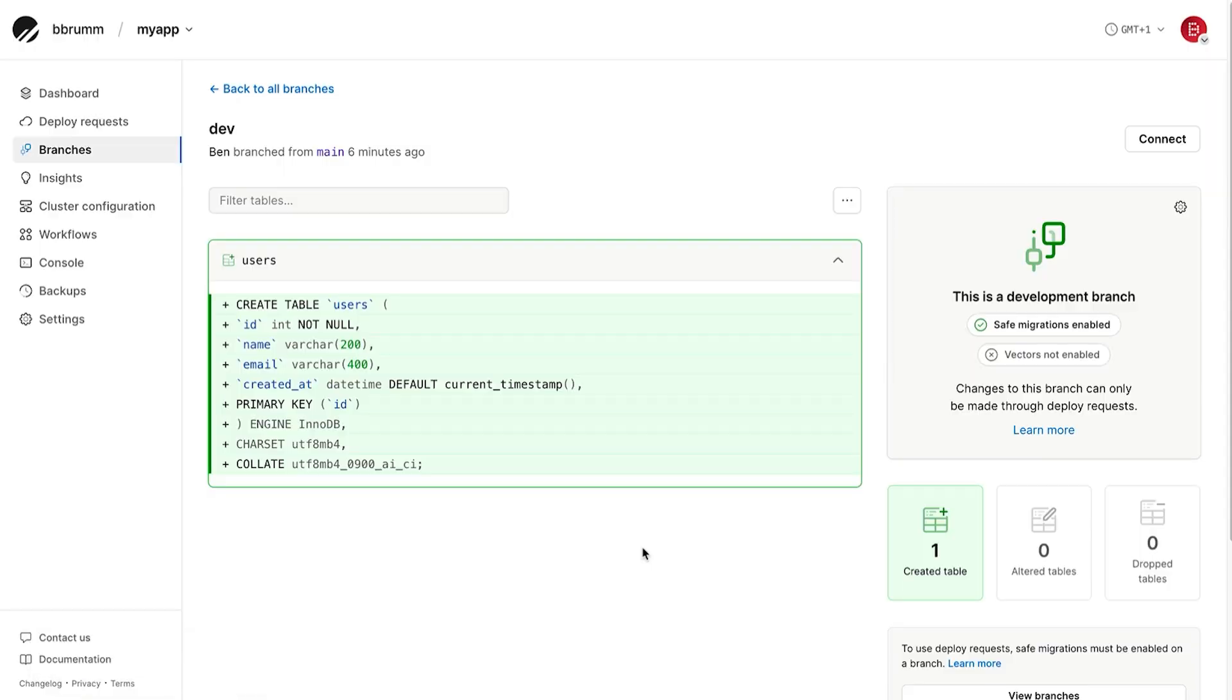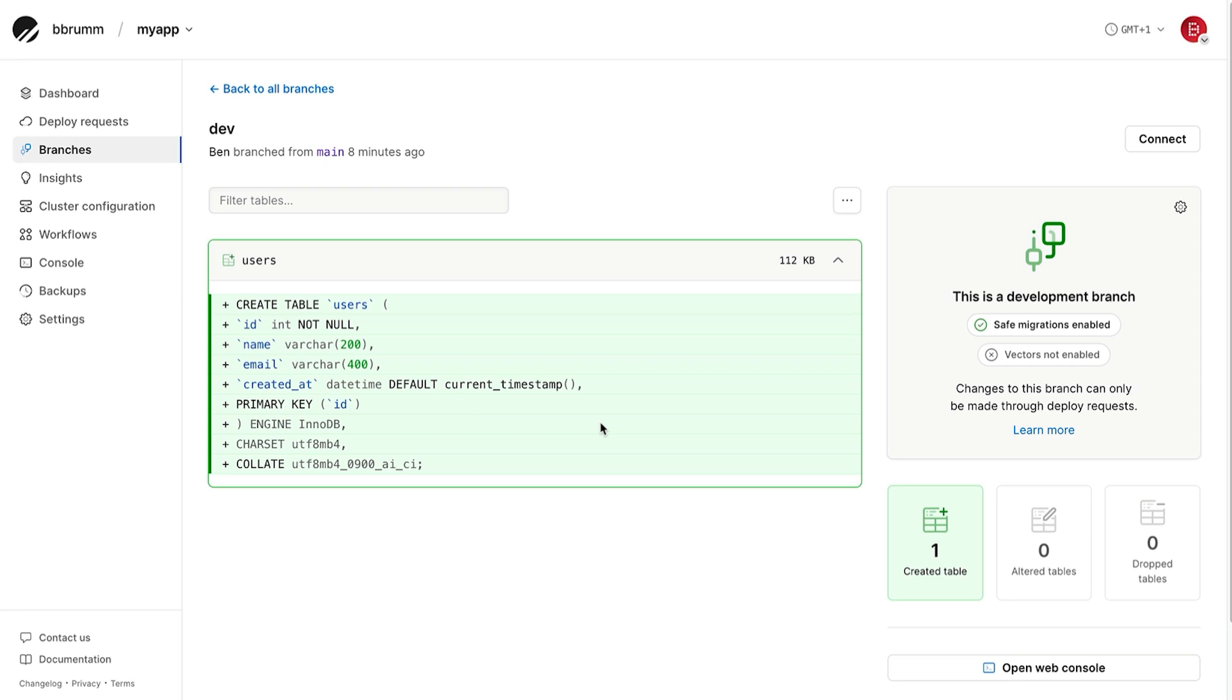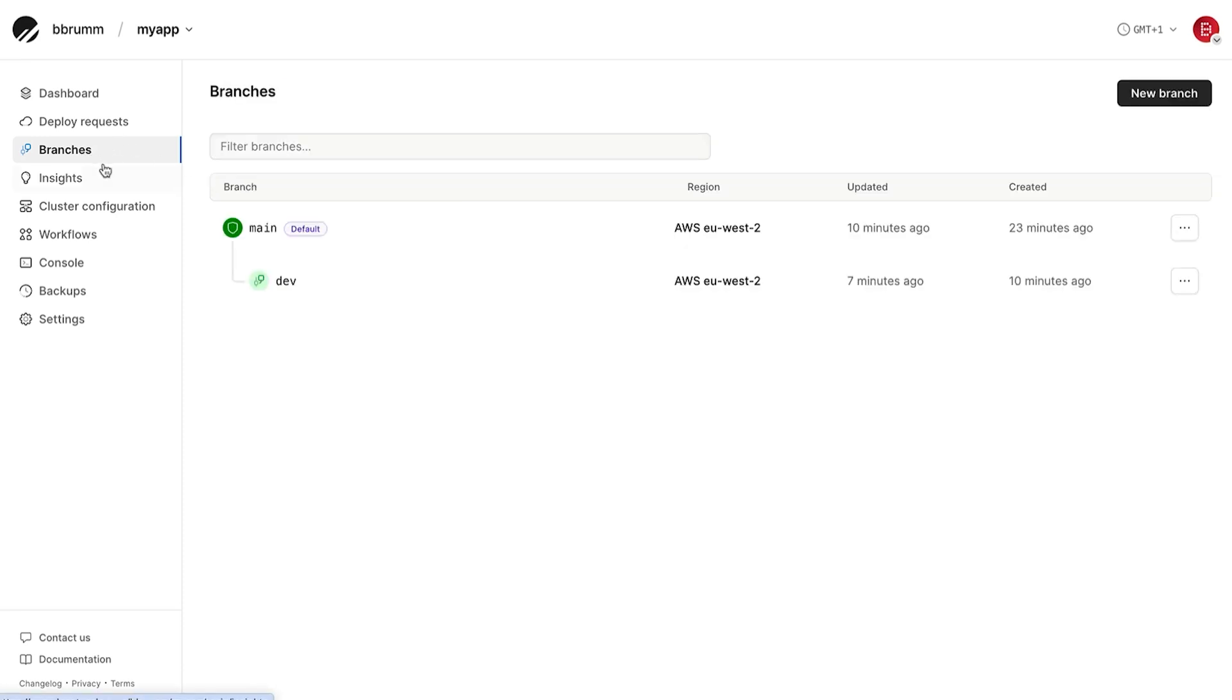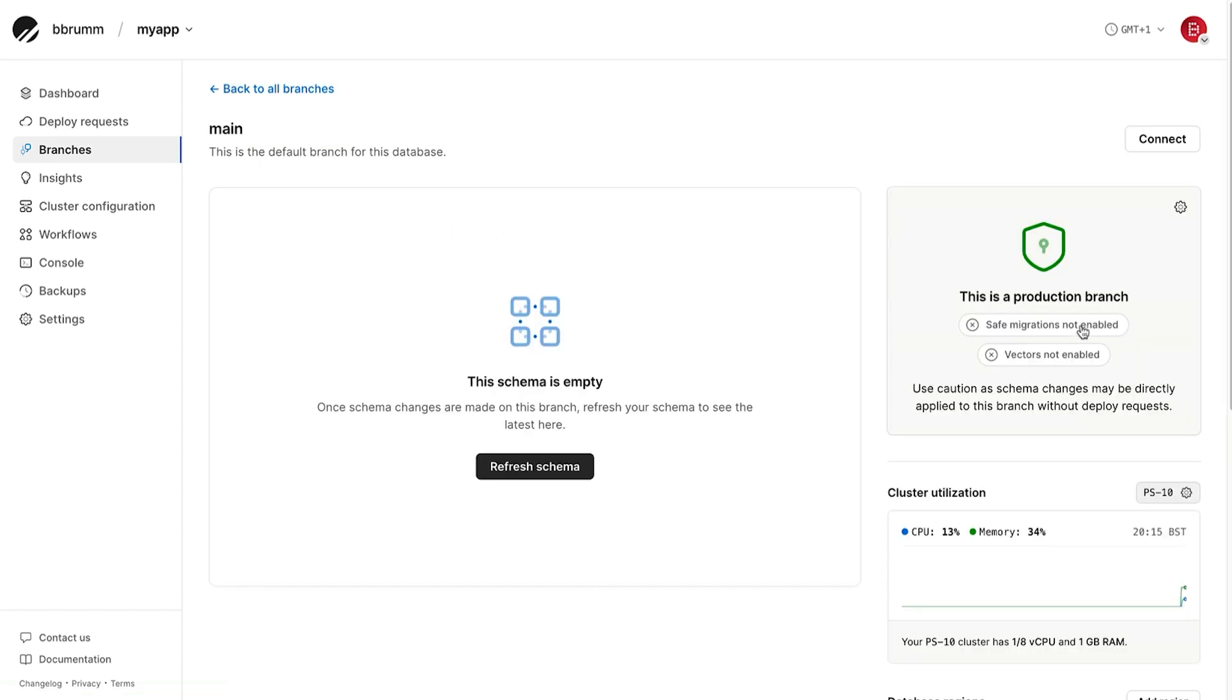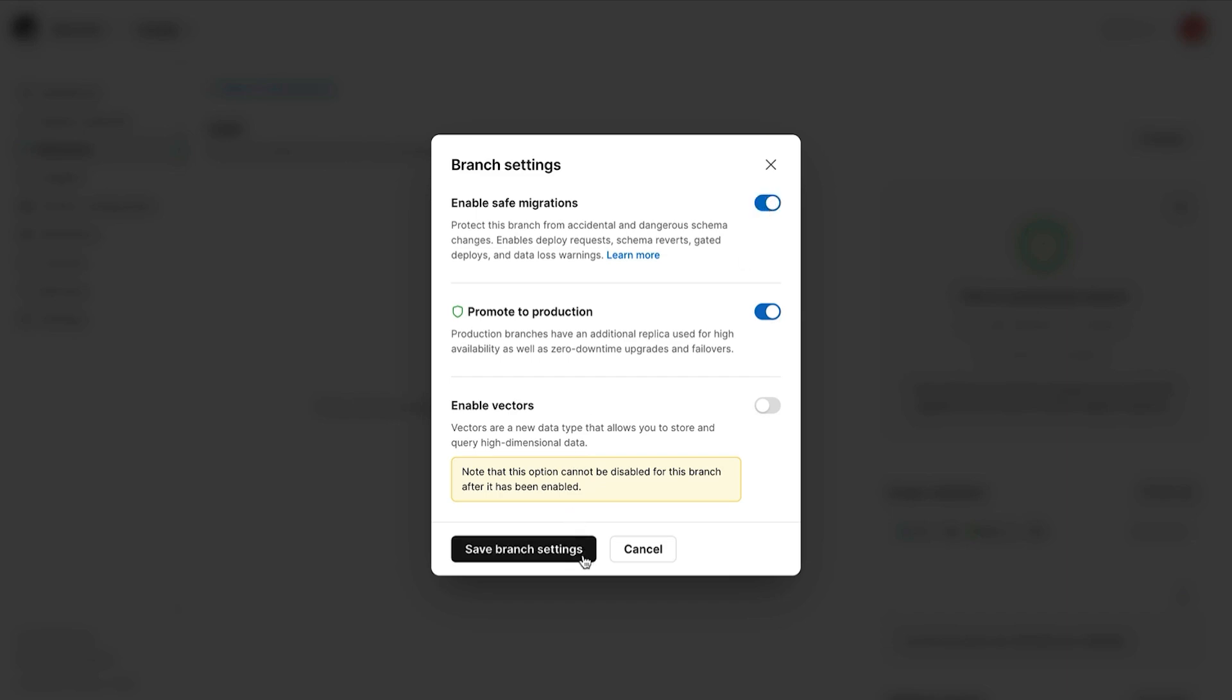However, the message is still shown. This is because we also need to apply this safe migration option to the main branch. Let's do that now. Go to the branches item here, and then go to the main branch. Click on the safe migrations button like we did for the dev branch. Then enable safe migrations. Then click on save. This is now turned on for the main branch.